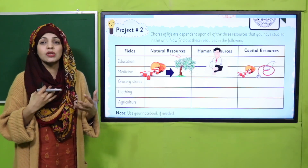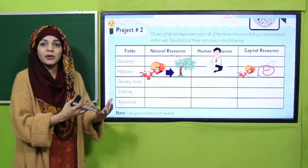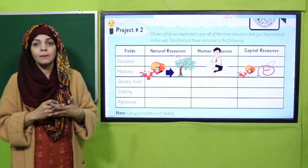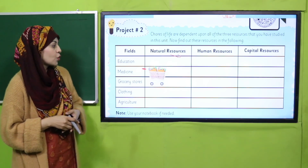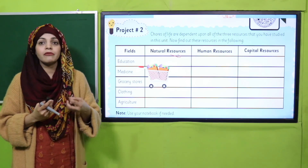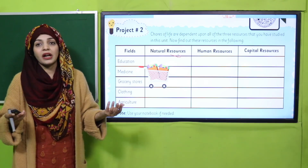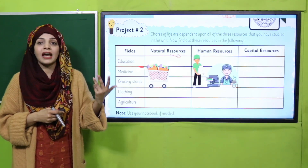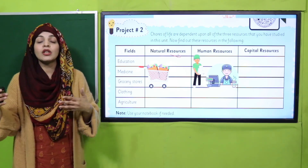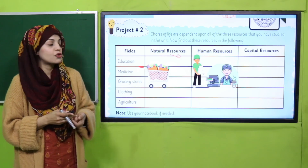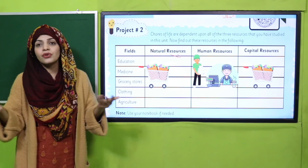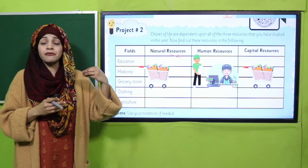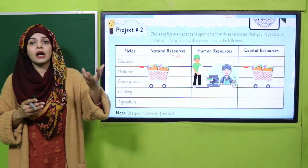Equipment used in medicine — like stethoscopes and X-ray machines — are capital resources, and the medicines you use are also capital resources. Now the grocery store: natural resources are fruits, vegetables, meat, and eggs. The human resources are the cashier and salesman who provide you services. The capital resources are the grocery items around you — different creams, shampoos, and household products you buy for your home.